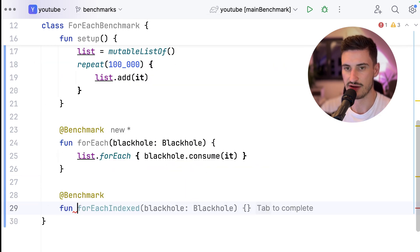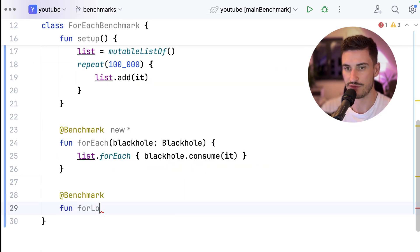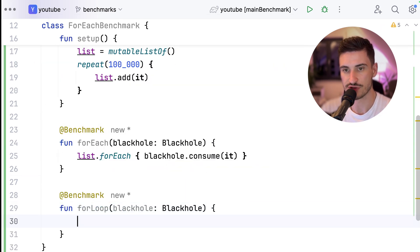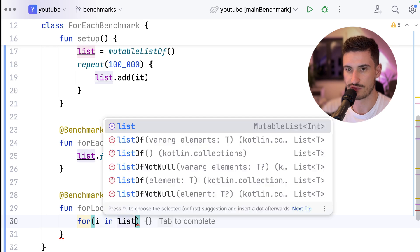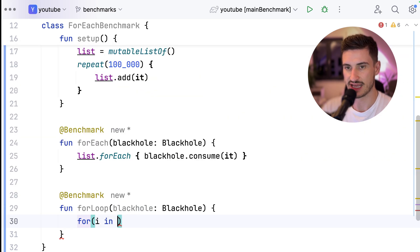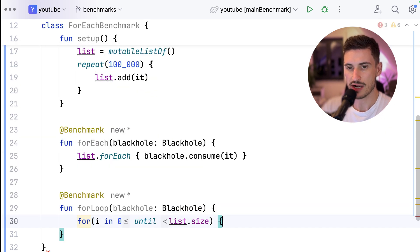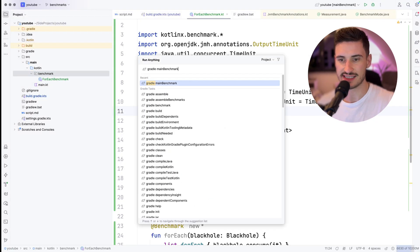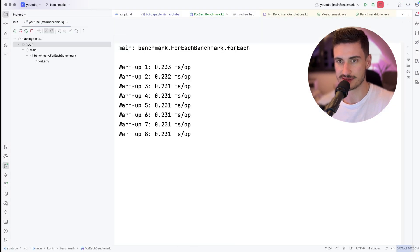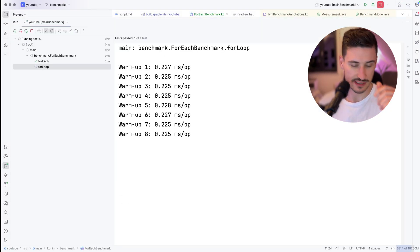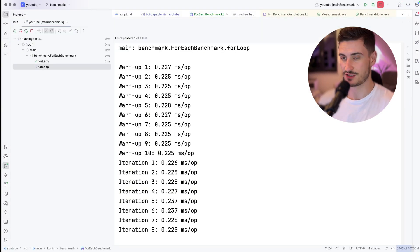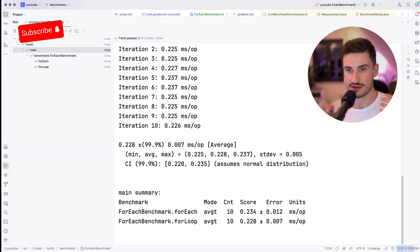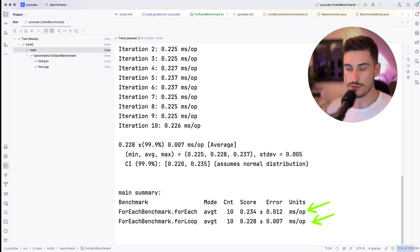Second, we create the benchmark for our for loop. We also use a blackhole to make sure that our for loop is not optimized away, and we iterate over the entire list. Let's now execute our benchmarks. By the way, I sped up this video by a factor of 10. And what a surprise — the forEach and the for loop basically perform the same.